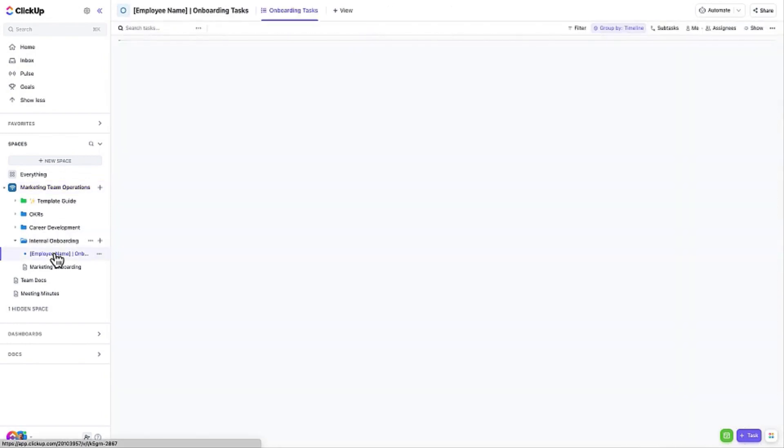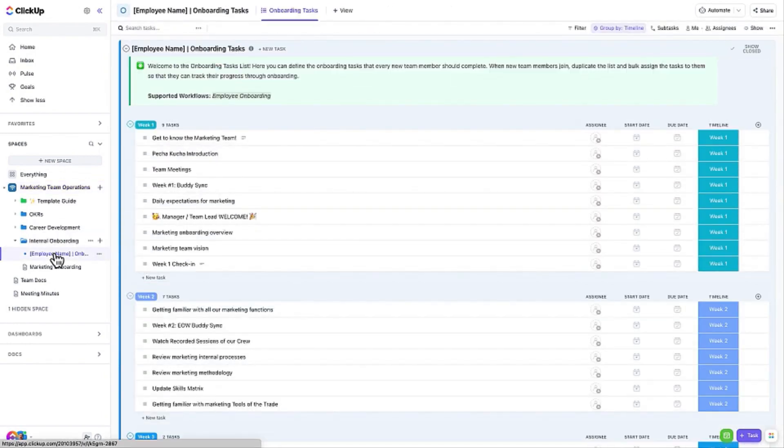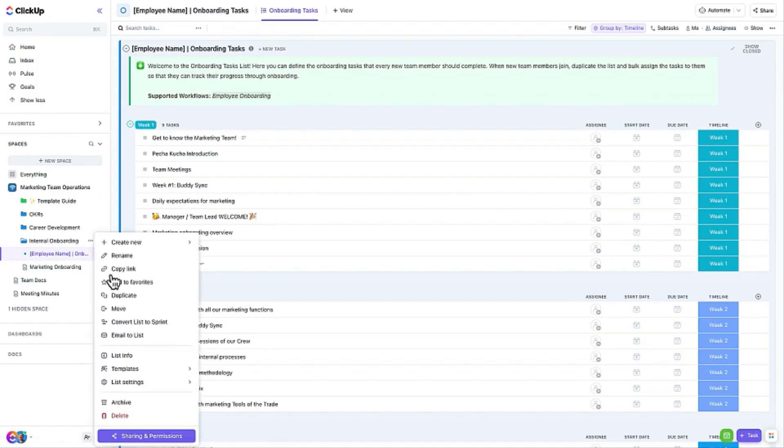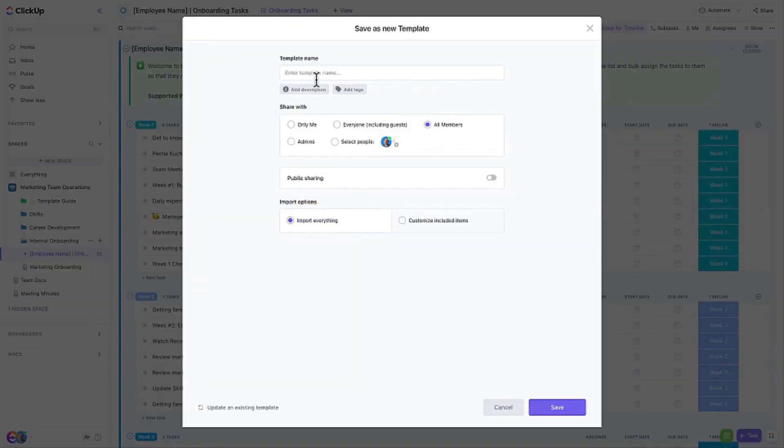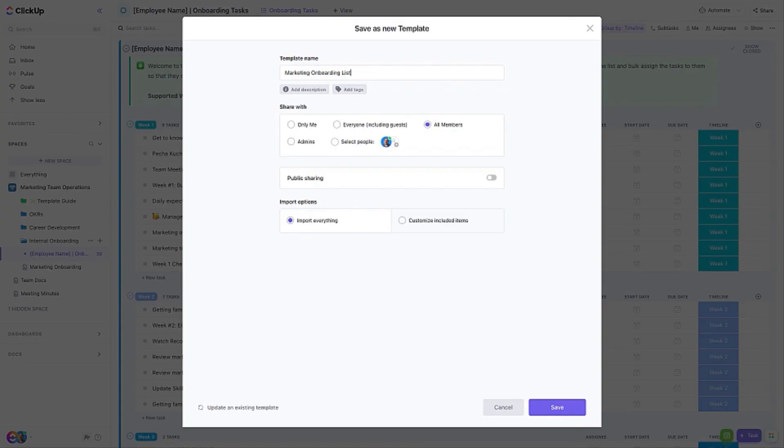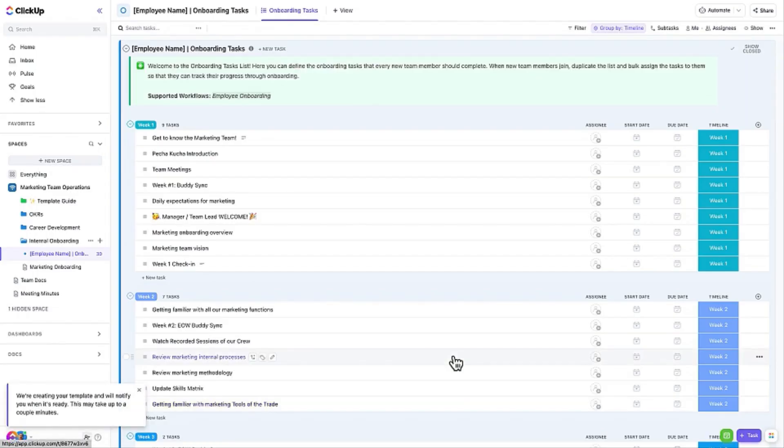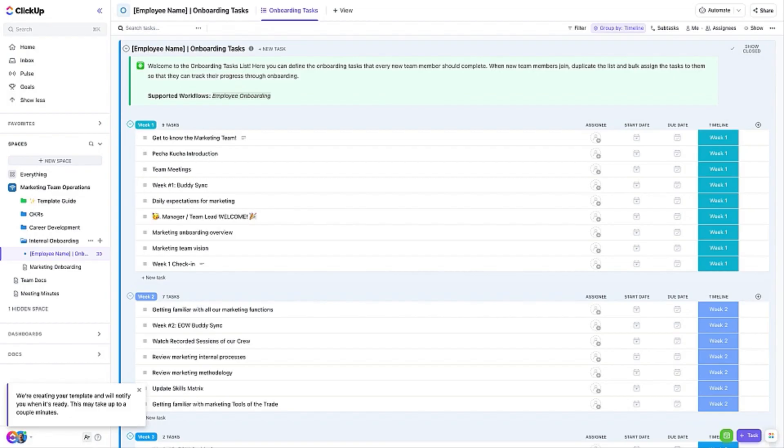Once you have finalized your onboarding list, it is time to build a template based upon it so that you can quickly set up new lists in the future. It will take ClickUp a few seconds to save the template, but once we see the confirmation message saying that the template has been created, we can find it in the template center whenever we need to set up a new list for a new team member.